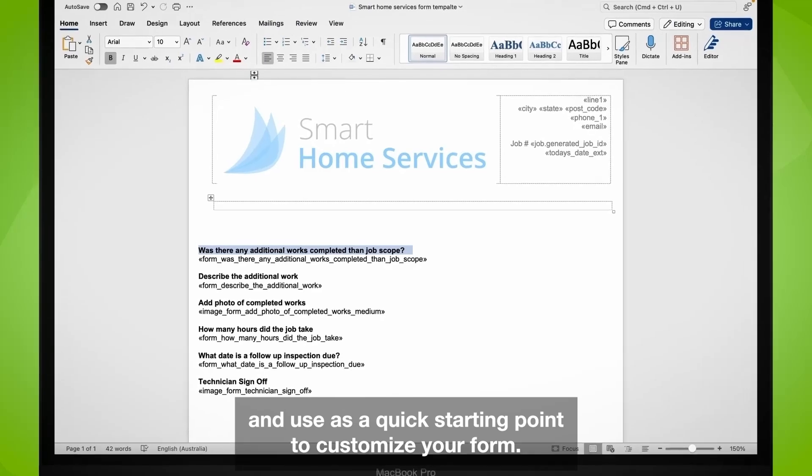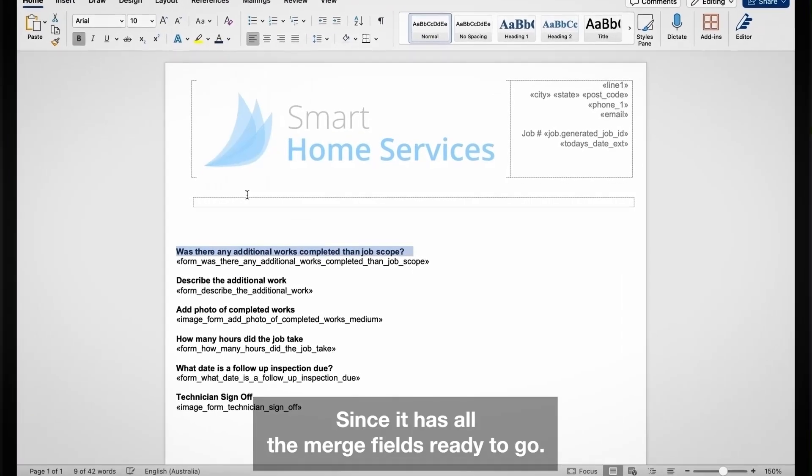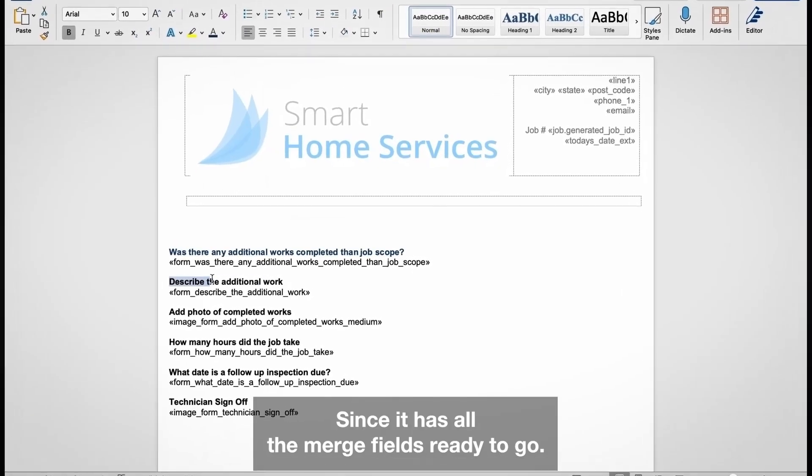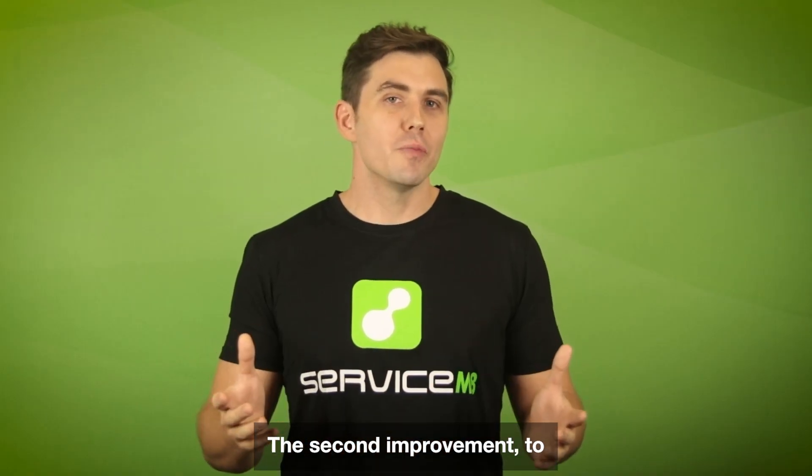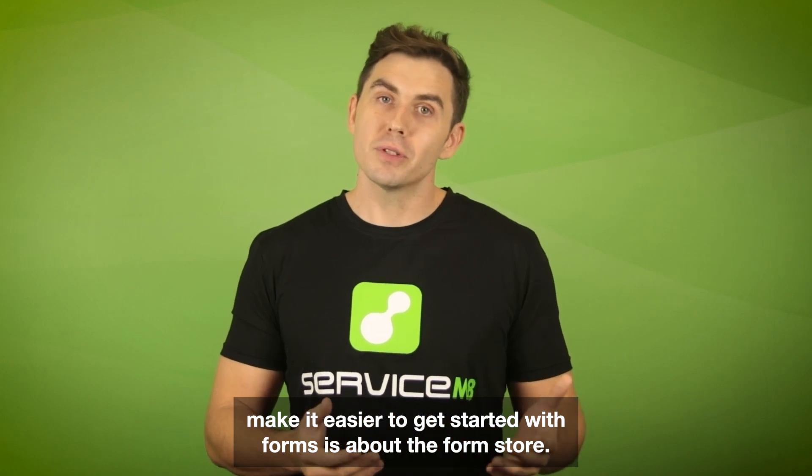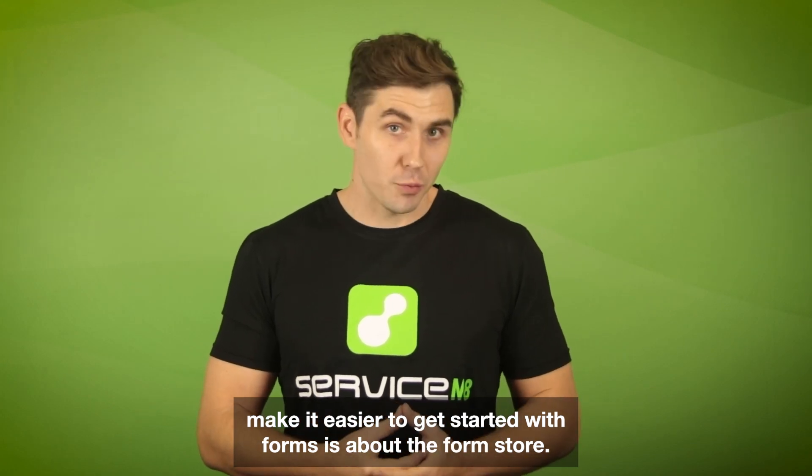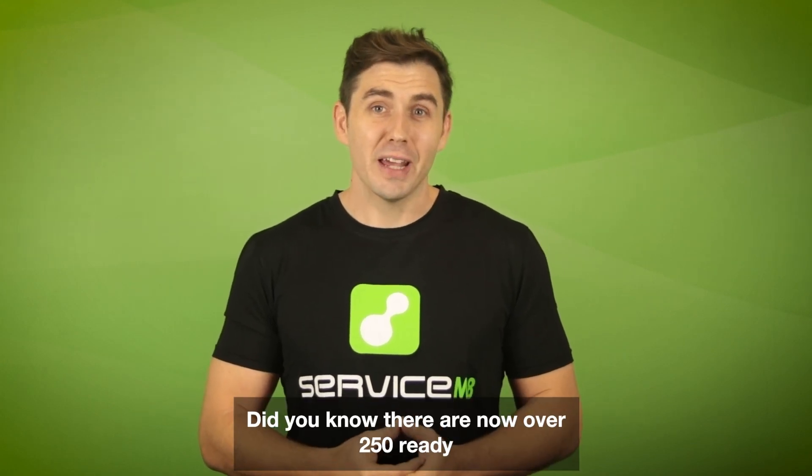Alternatively, you can export the auto-generated template and use it as a quick starting point to customize your form since it has all the merge fields ready to go. The second improvement to make it easier to get started with forms is the form store.